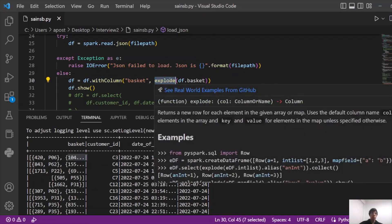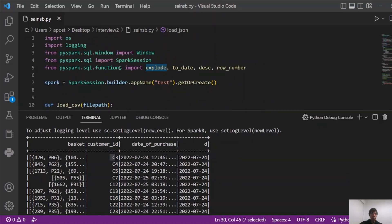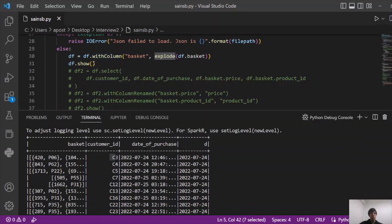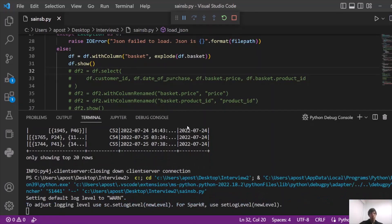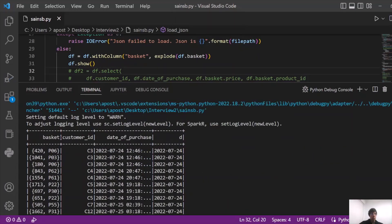You can use the explode function to split array elements into separate records. Use df.withColumn(), select the column, and apply explode() — imported from pyspark.sql.functions. After applying the explode function, you can see we now have three separate records instead of one. Each element in the array becomes its own row — for example, a dictionary with price 420 and product ID P06, then price 1041 and product ID P03, and so on for customers C4, C5, C7, and C8. The explode function is very useful and you will likely encounter nested arrays frequently.